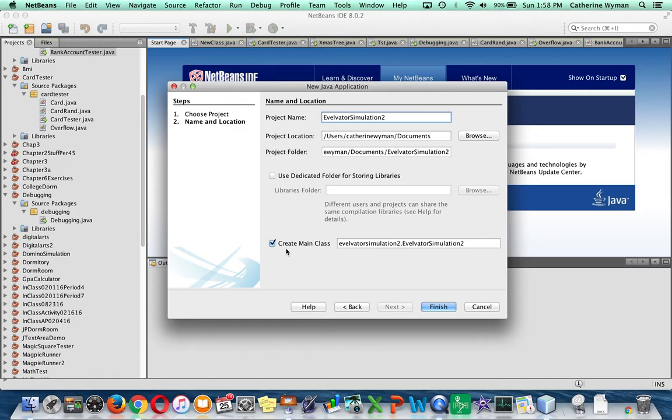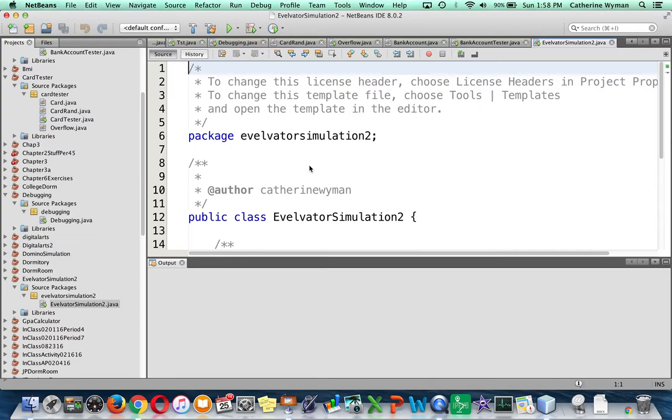Now note this checkbox here for create main class. As you remember from the last chapter, the main method is the single entry point to every Java application. We want to make sure that's checked so we get our main method and click on Finish.